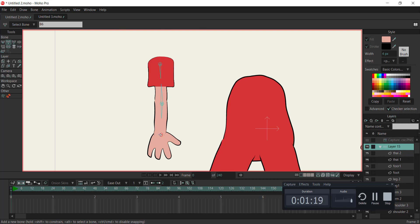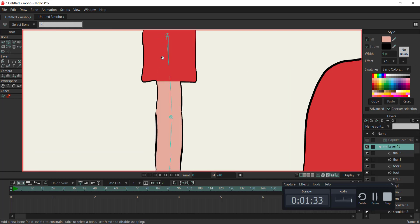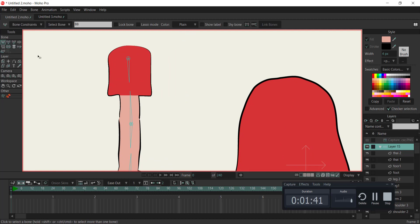Repeat this process for each part of the character. Pin bones serve as pivot points, granting precise control over rotations and movements, resulting in animations that exude lifelike fluidity and professionalism.